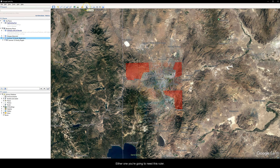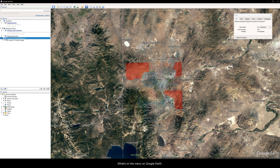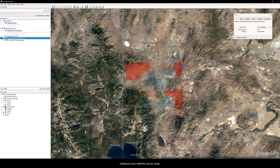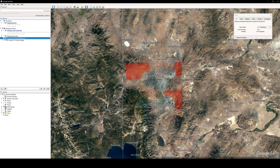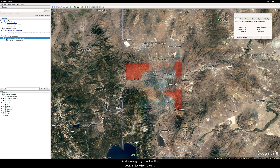For either method, you're going to need the ruler tool on the Google Earth menu. You're going to draw or measure your extents out. For example, there's five kilometers right there. The other way that works just as well is to keep your cursor at a position and then refer to the bottom right corner of Google Earth, right where it says imagery date.